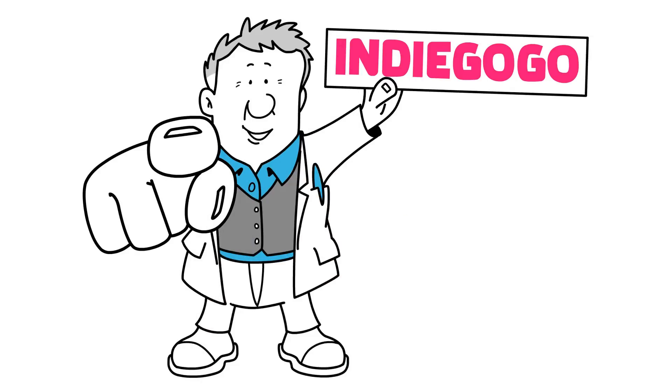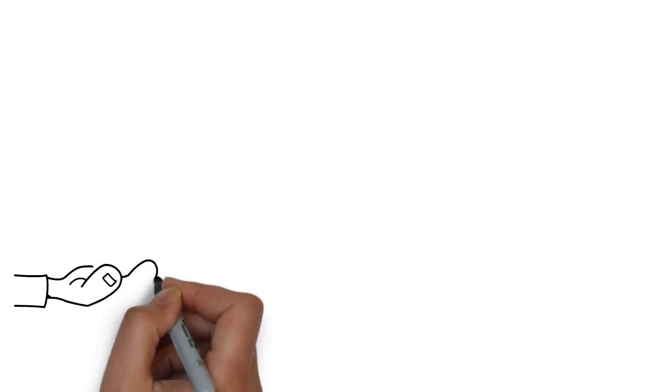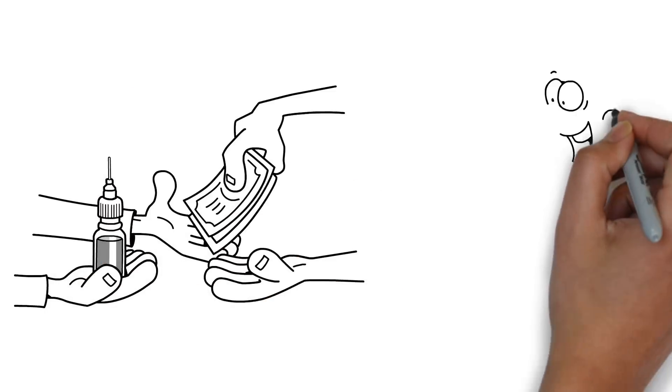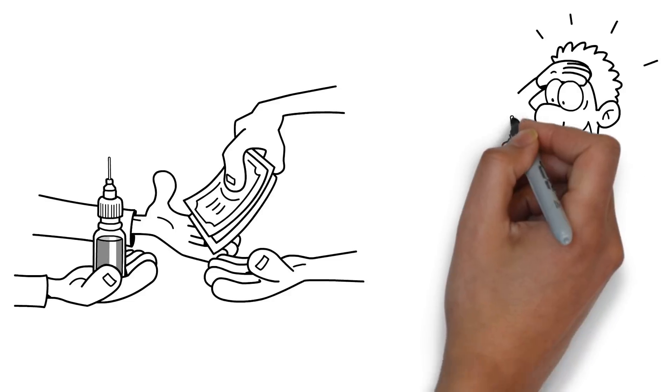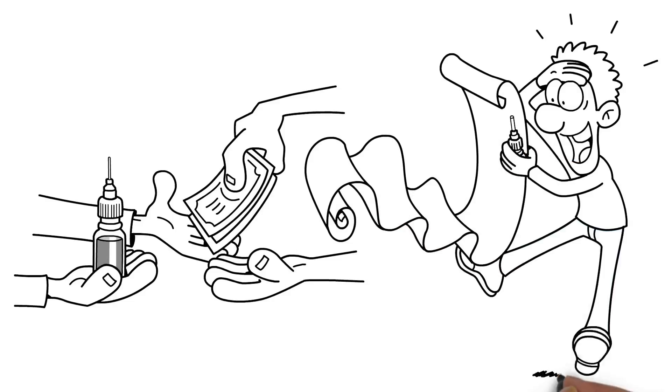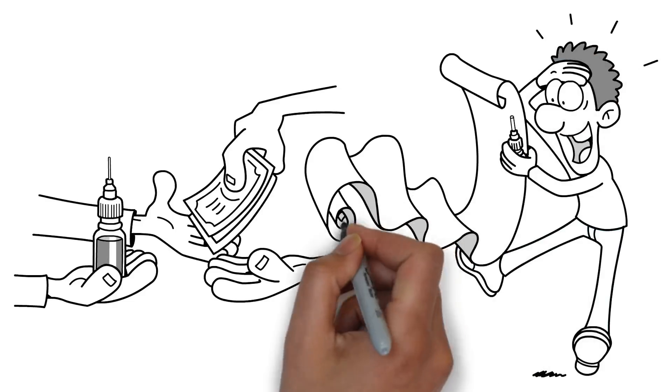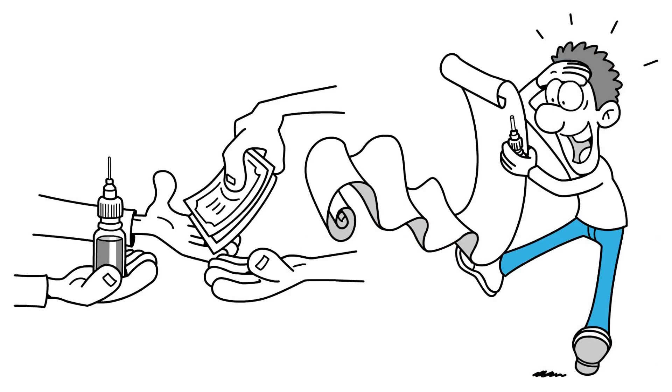But we're not asking you to give money for nothing. In return, we'll send you some of our incredible working ink so you can test its abilities for yourself. You won't believe what you can do with it.